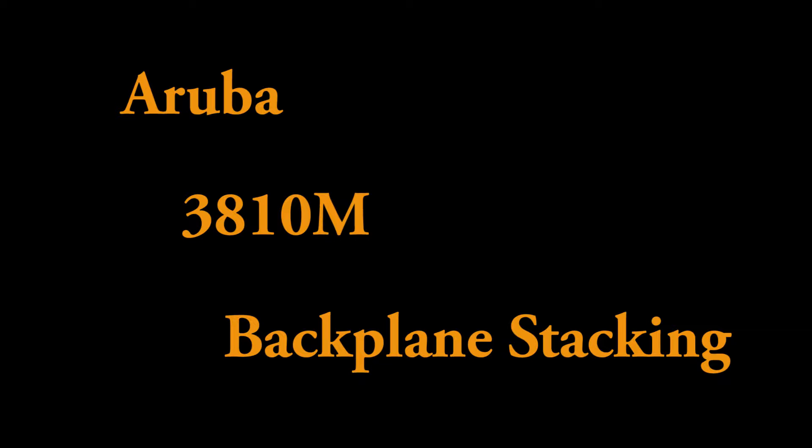Welcome to another video on this YouTube channel. My name is WS Finninger and in this video we're going to have a look at stacking technologies within Aruba. There are two different stacking technologies. One is called VSF, that's front plane stacking.